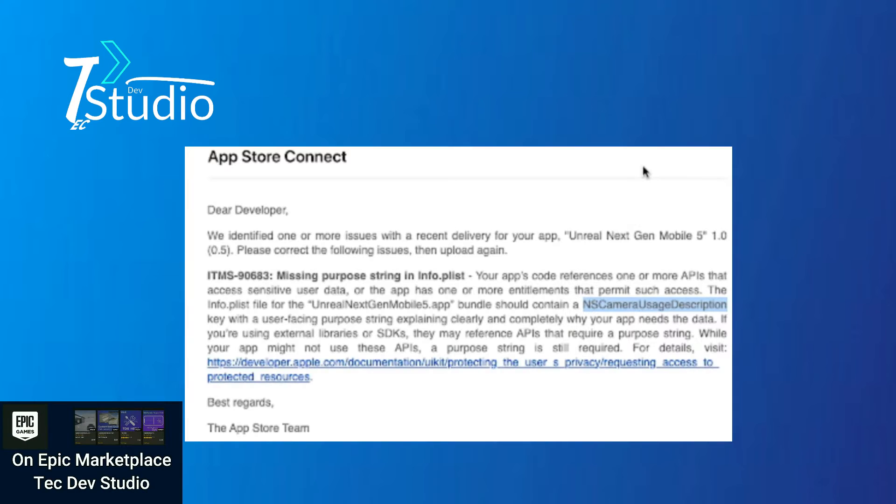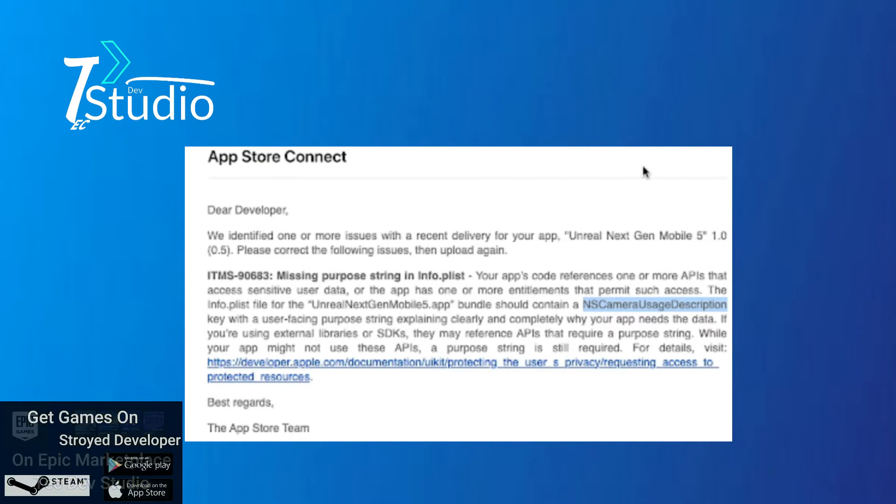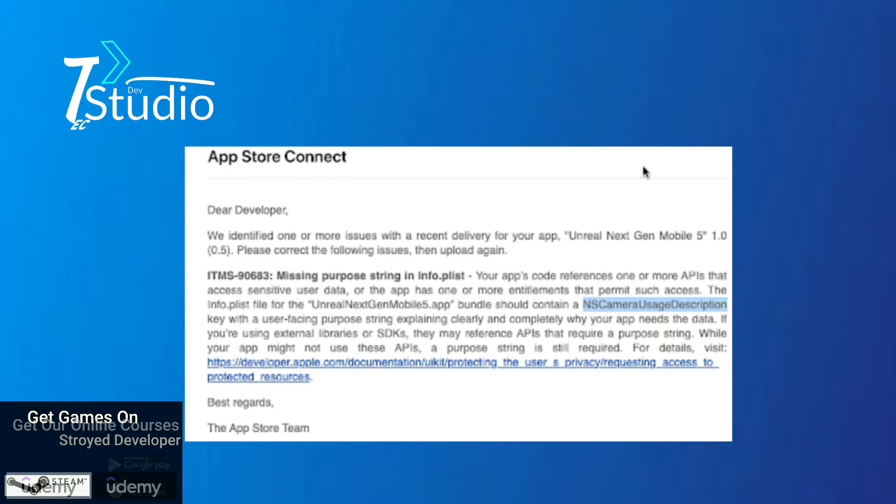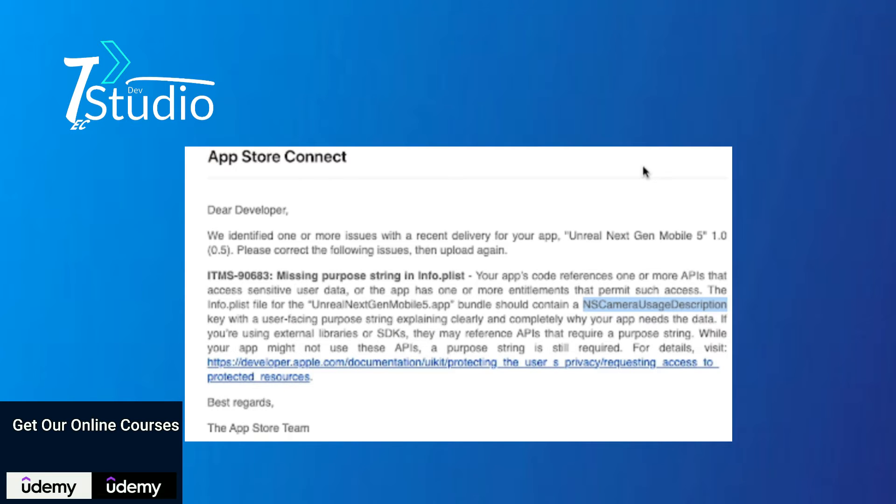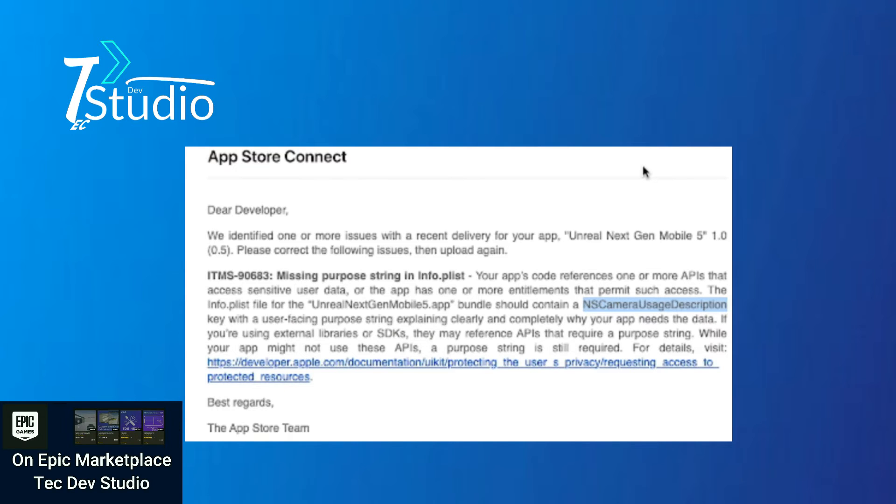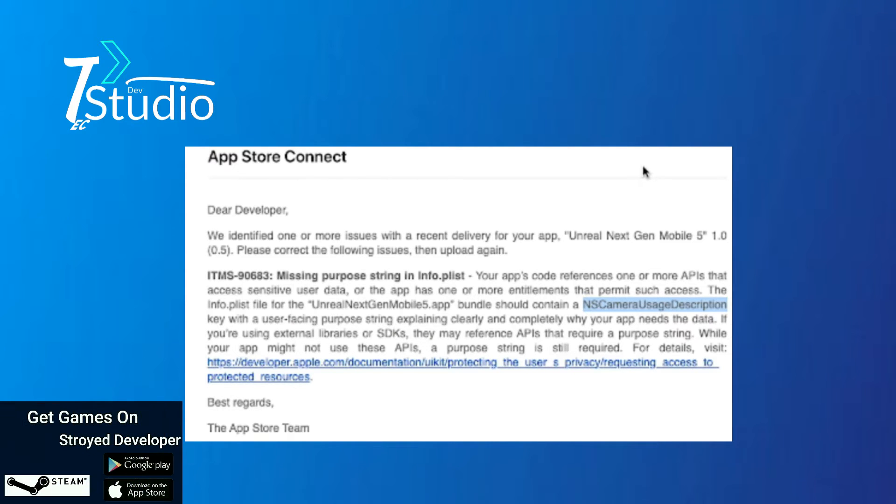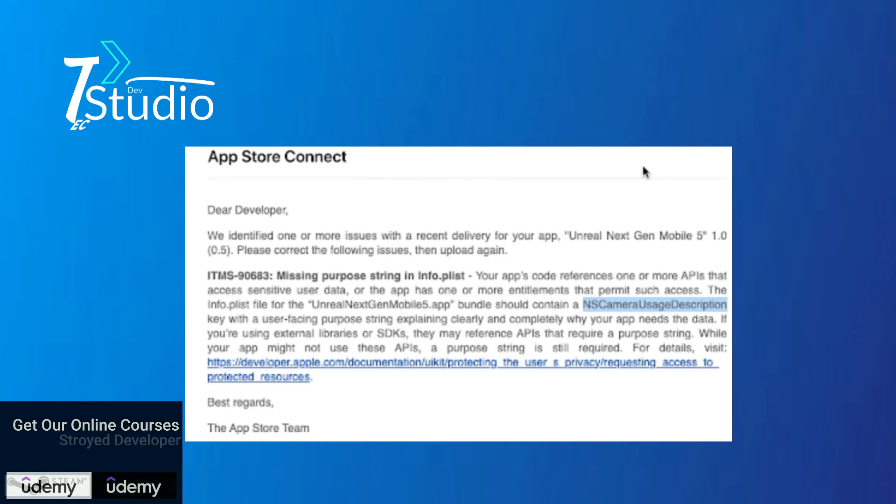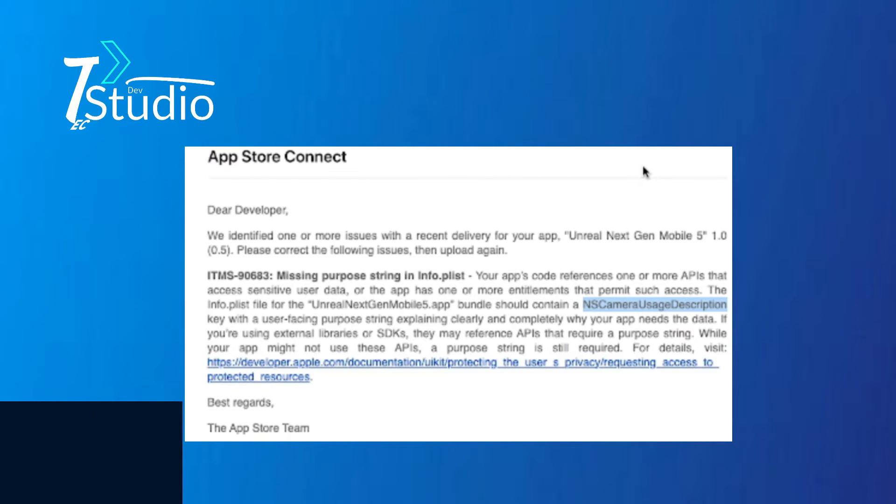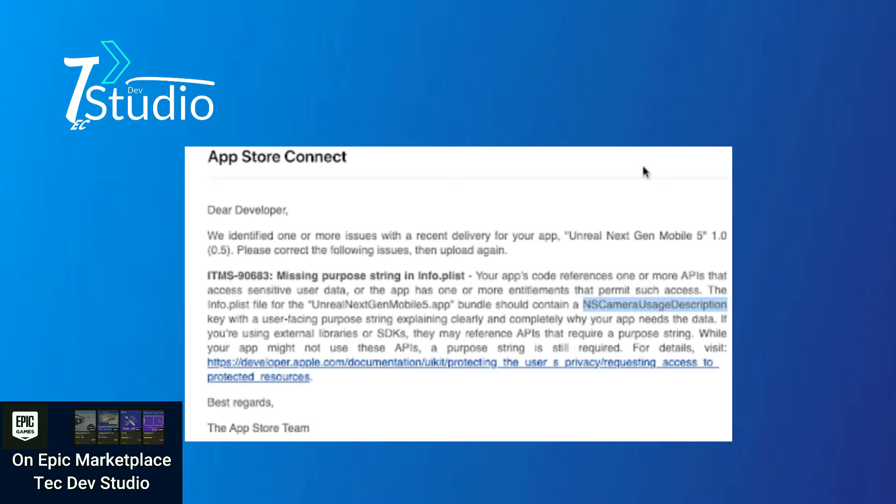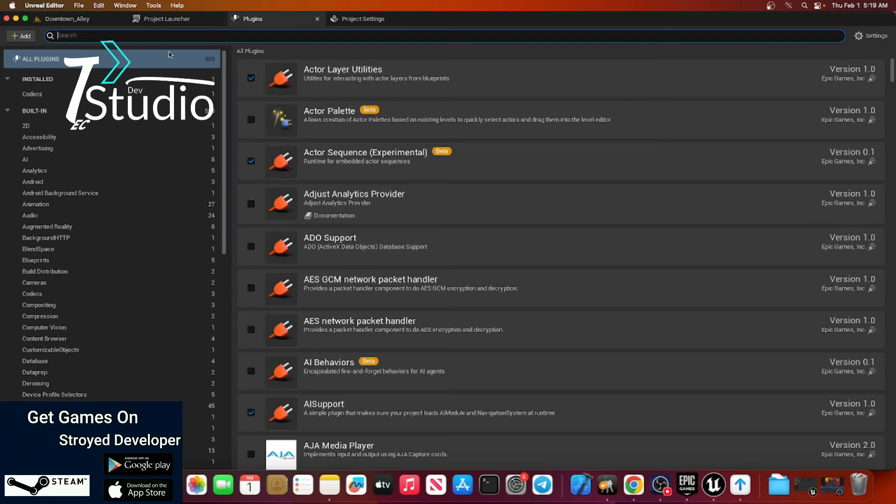In this video, I'm going to show you how you can fix this issue: NS camera using description. This is a common error for iOS games, not only for iOS games, but for anyone who uses Unreal Engine. It's very common and it's just a simple thing that you need to change.